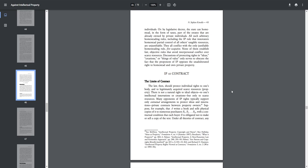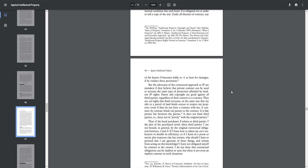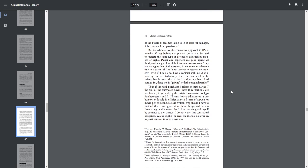Many opponents of IP rights typically support only contractual arrangements to protect ideas and innovations, private contracts between property owners. Suppose, for example, that A writes a book and sells physical copies of it to numerous purchasers, B1, B2, to BN, with a contractual condition that each buyer B is obligated to not make or sell a copy of the text. Under all theories of contract, any of the buyers B become liable to A, at least for damages, if he violates these provisions.